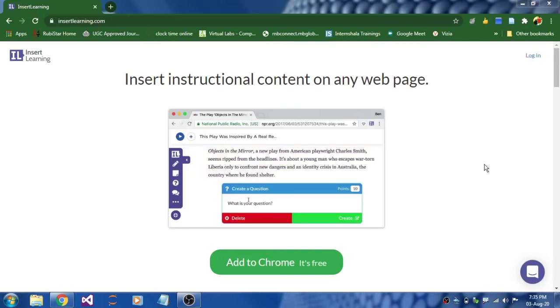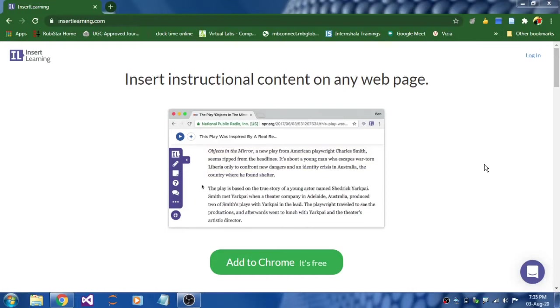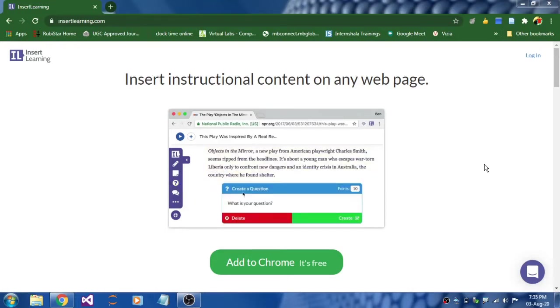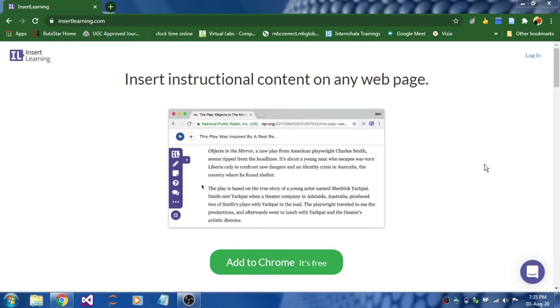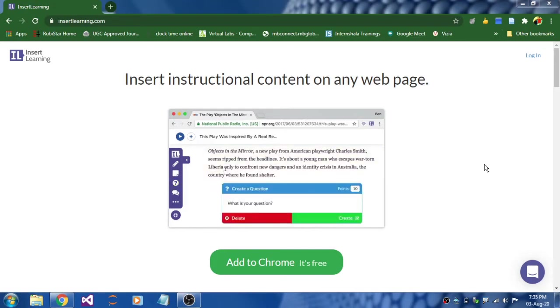Hello viewers, do you want to make more interactive blended learning lessons for your students? Then watch this video until the end. Guess what?